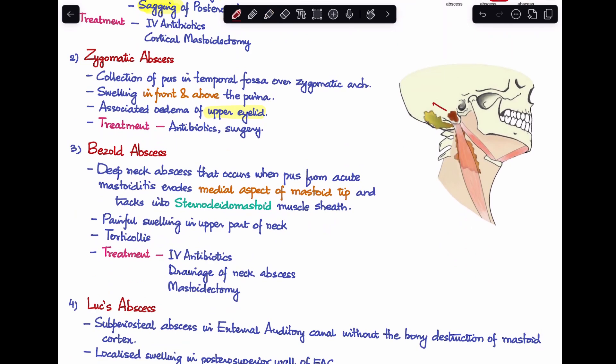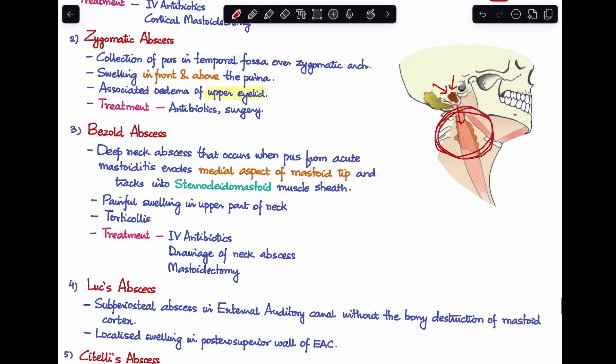The third is Bezold's abscess, a deep neck abscess. It occurs when there is erosion of the medial aspect of the mastoid tip, and pus from acute mastoiditis tracks along the sternocleidomastoid sheath, forming a deep neck abscess in the upper part of the neck. The patient presents with a painful neck swelling and torticollis — restricted neck movement — on the side of involvement. Treatment is IV antibiotics, drainage of the neck abscess, and mastoidectomy.